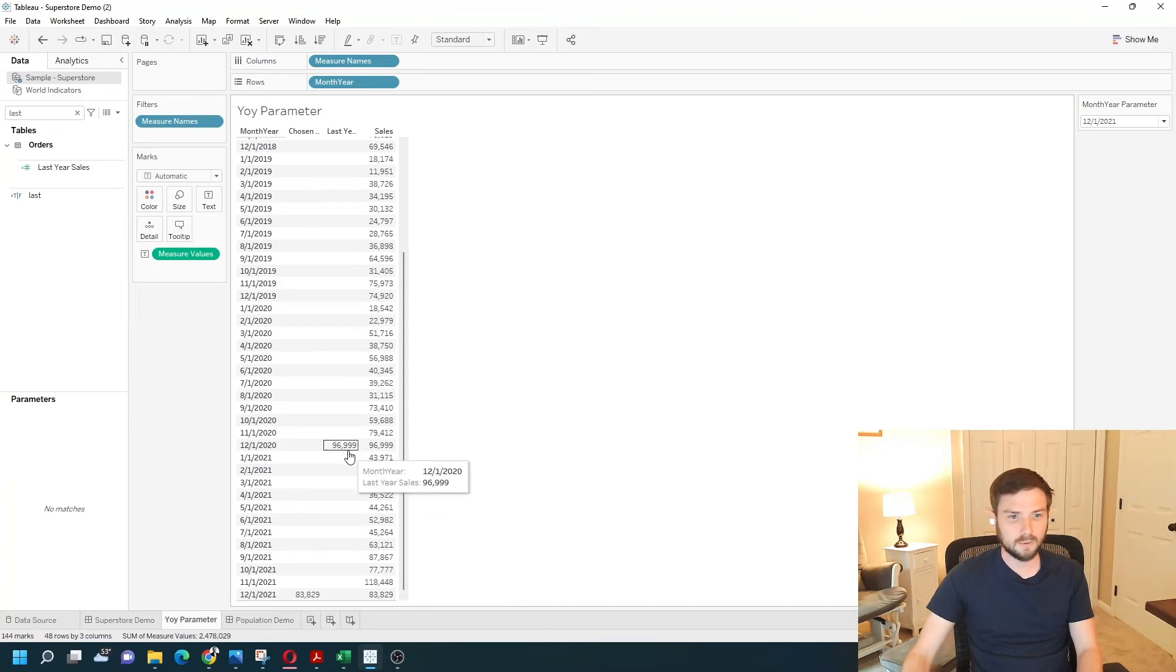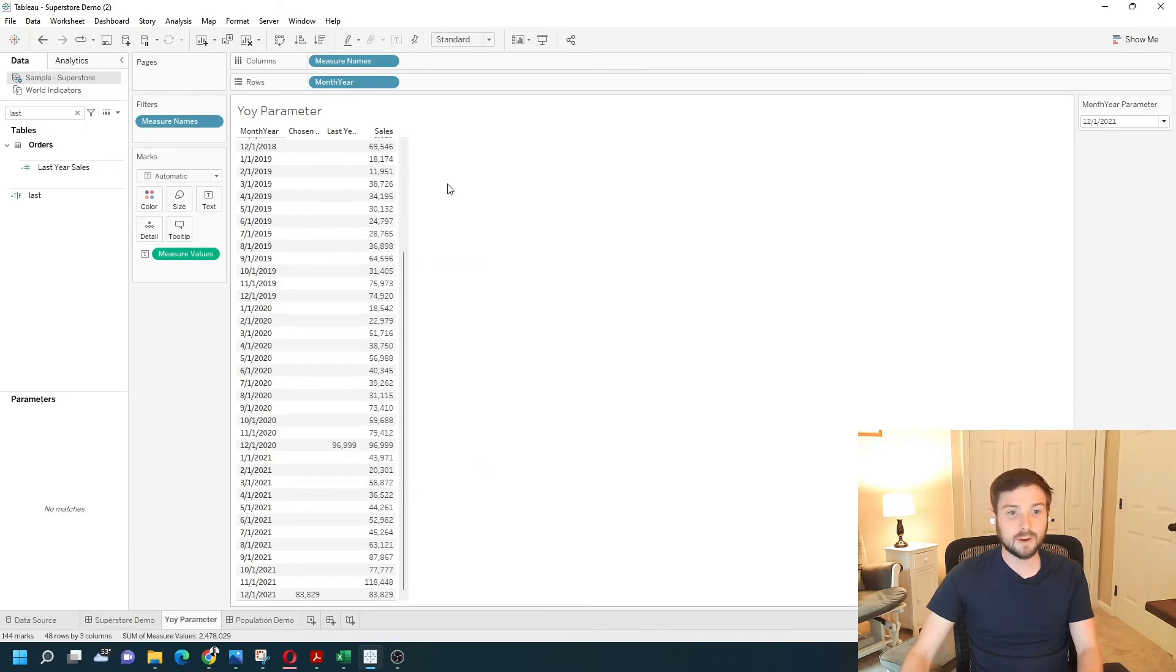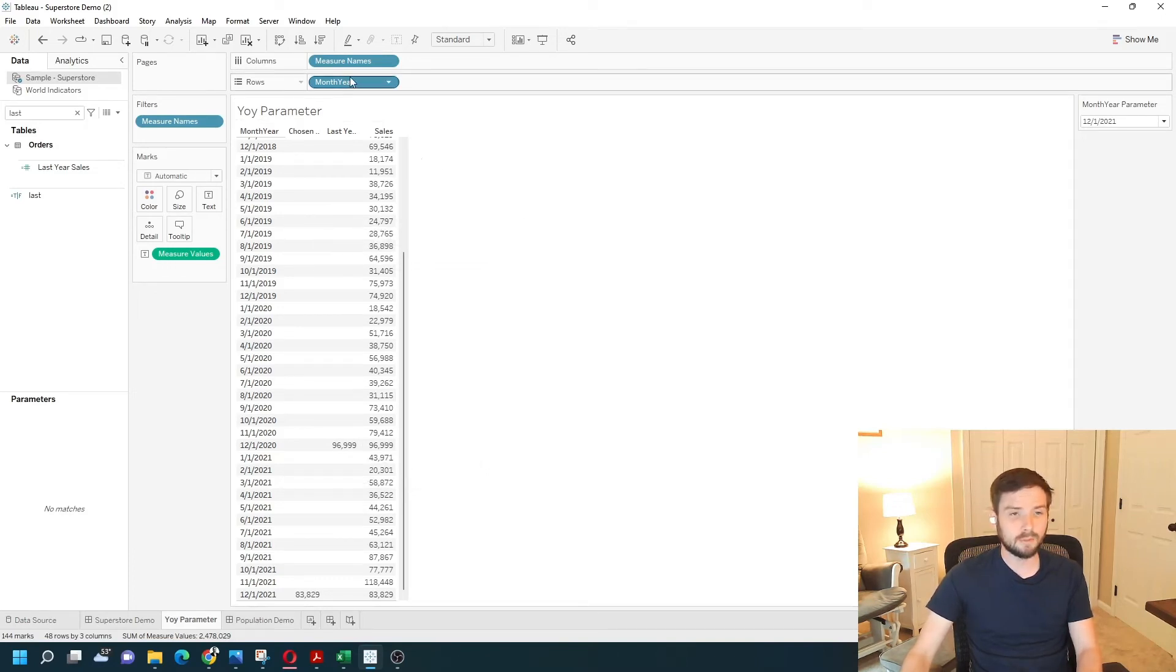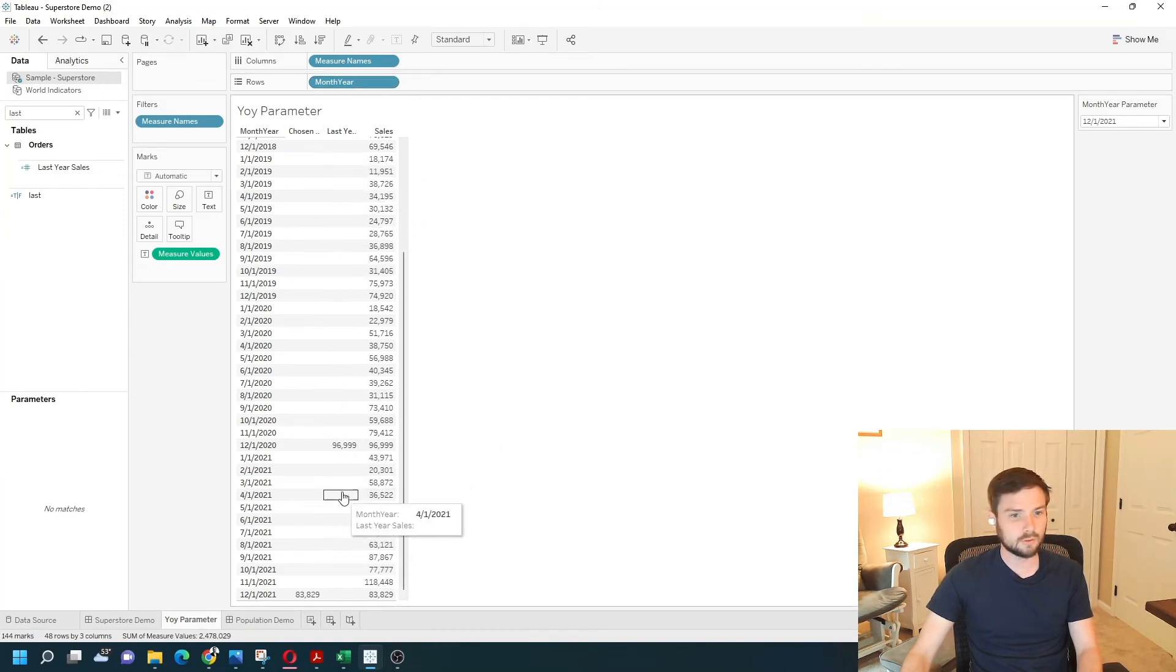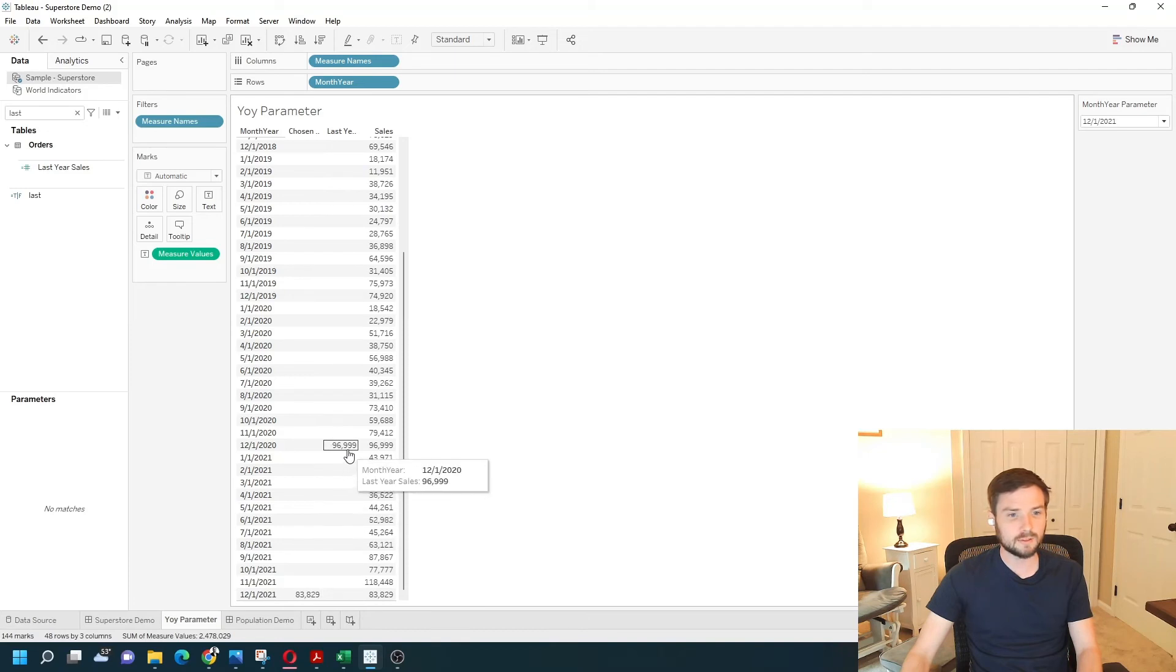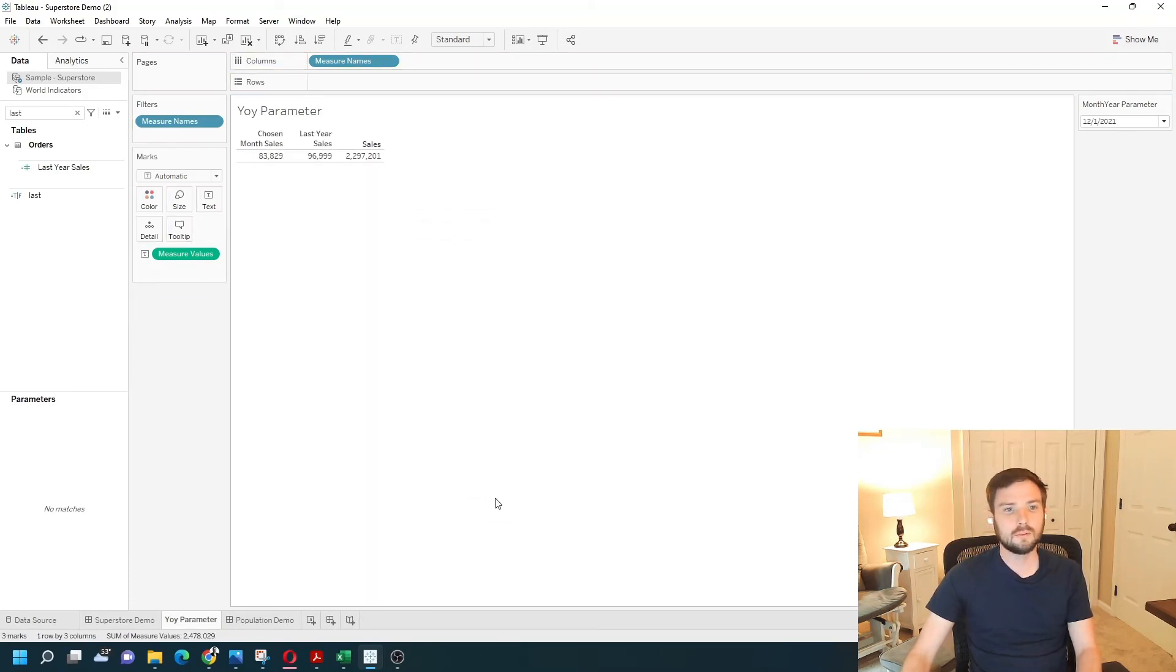So now you can see that picked up 96,999 from this row. I didn't use any table calculations, of course, so I don't need month-year to be here. Tableau will use it in the calculation and just output the 83,000 and 96,000. Take that off. And let's take sales off as well.